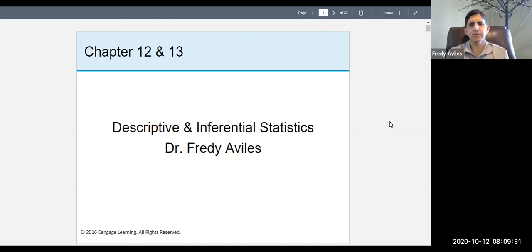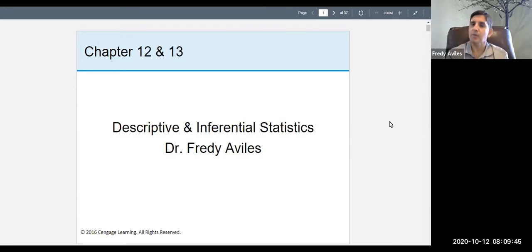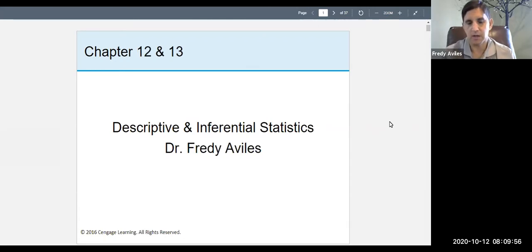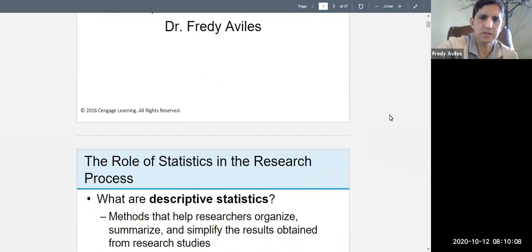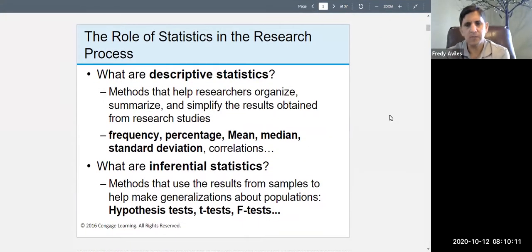Welcome to Psych 200, intro to research methods. Today we're talking about statistics — descriptive and inferential. For your book, this is chapters 12 and 13. Remember your book is electronic, it's online. This is going to be one week of lecturing, so two actual lectures, two videos. Today we're just talking about the descriptive part — descriptive statistics. The inferential stuff we'll talk about on Wednesday.